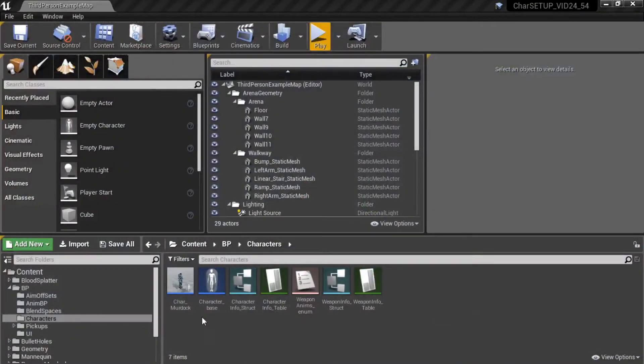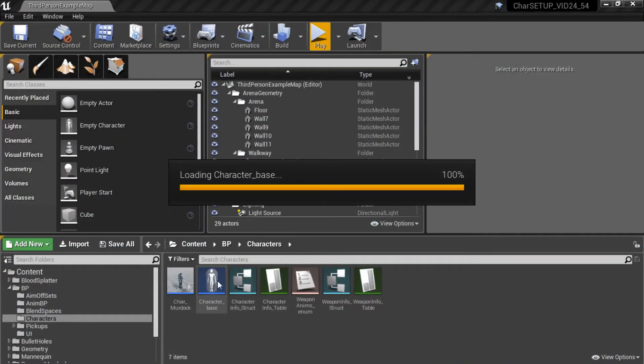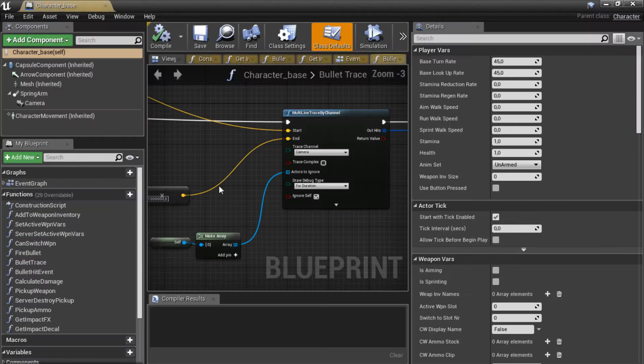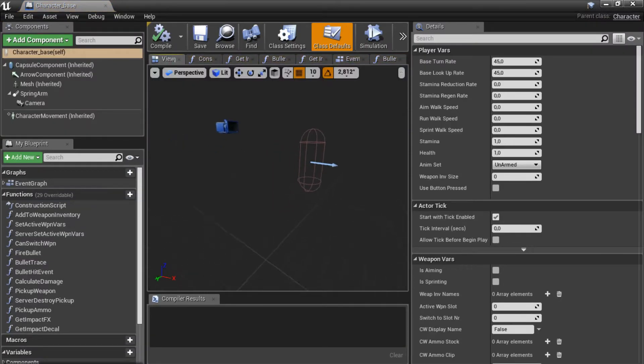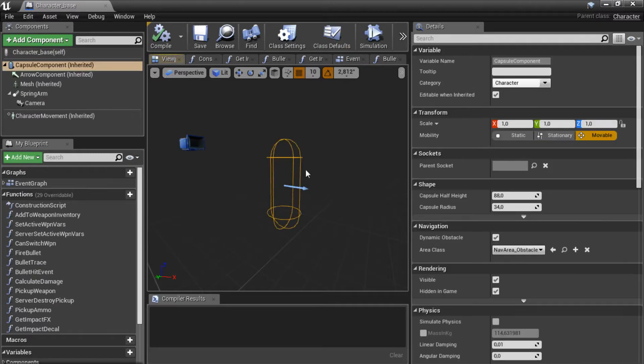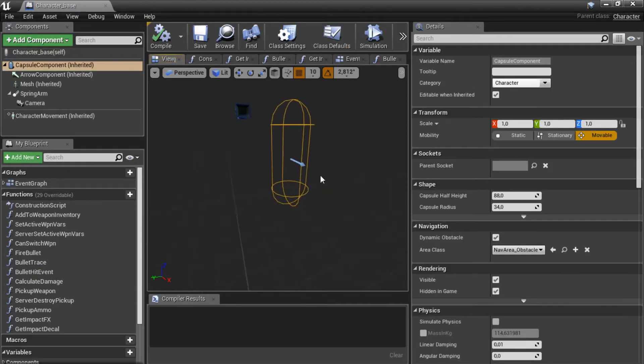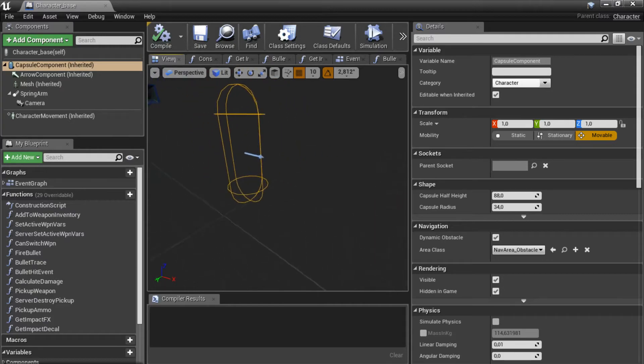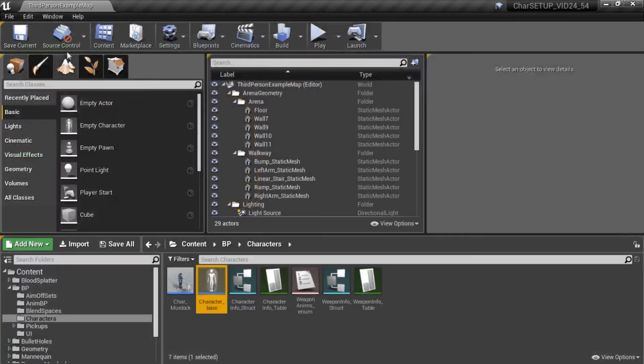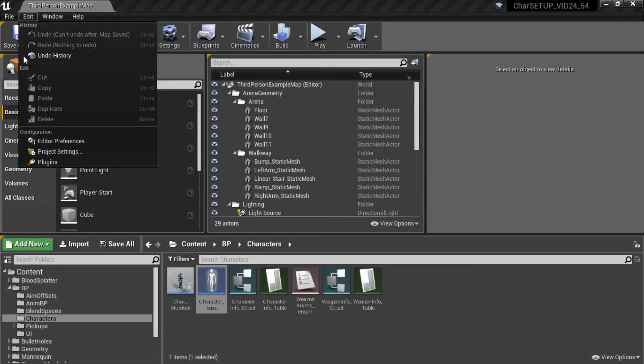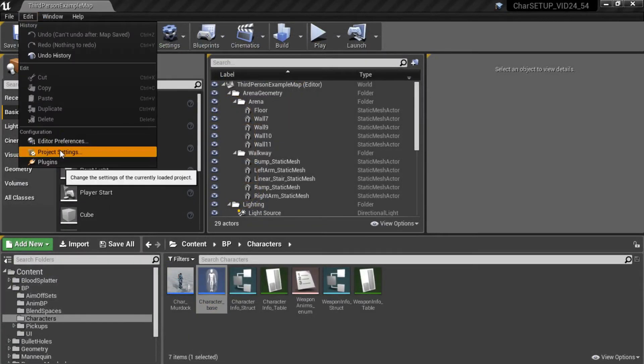So let's get into this. First if I open my character base and go to my viewport you can see the capsule component over here. This is what I am talking about. We are hitting this with our bullet traces instead of the mesh. And we want to change that. So we are going to go to our project settings.